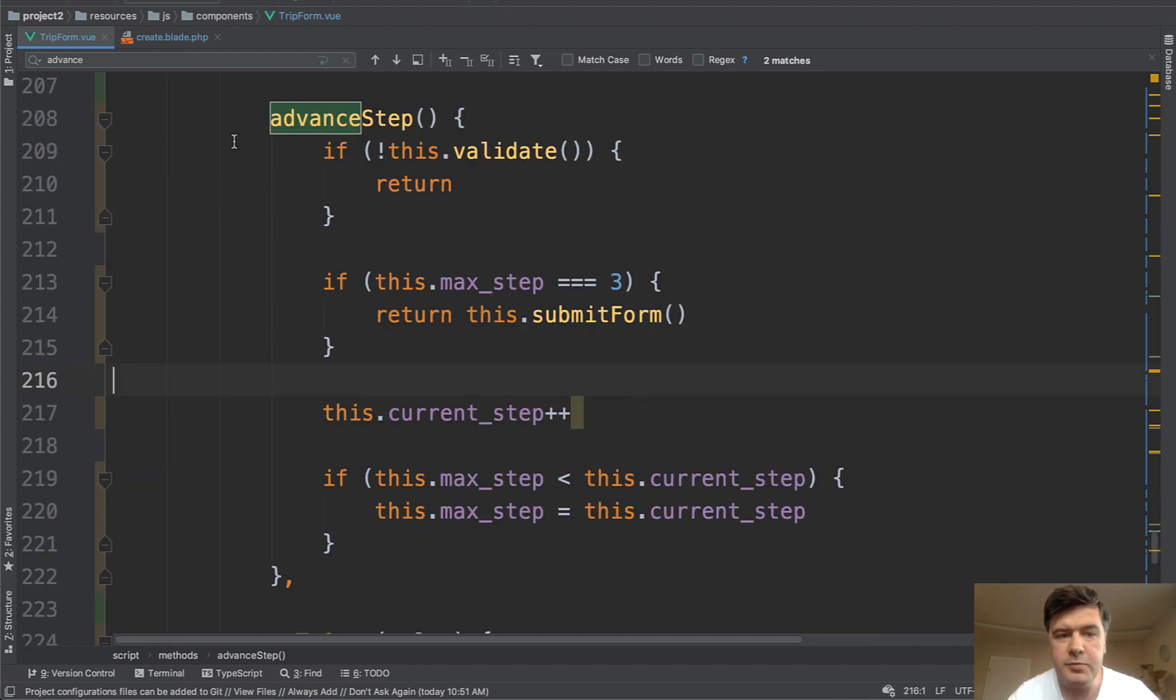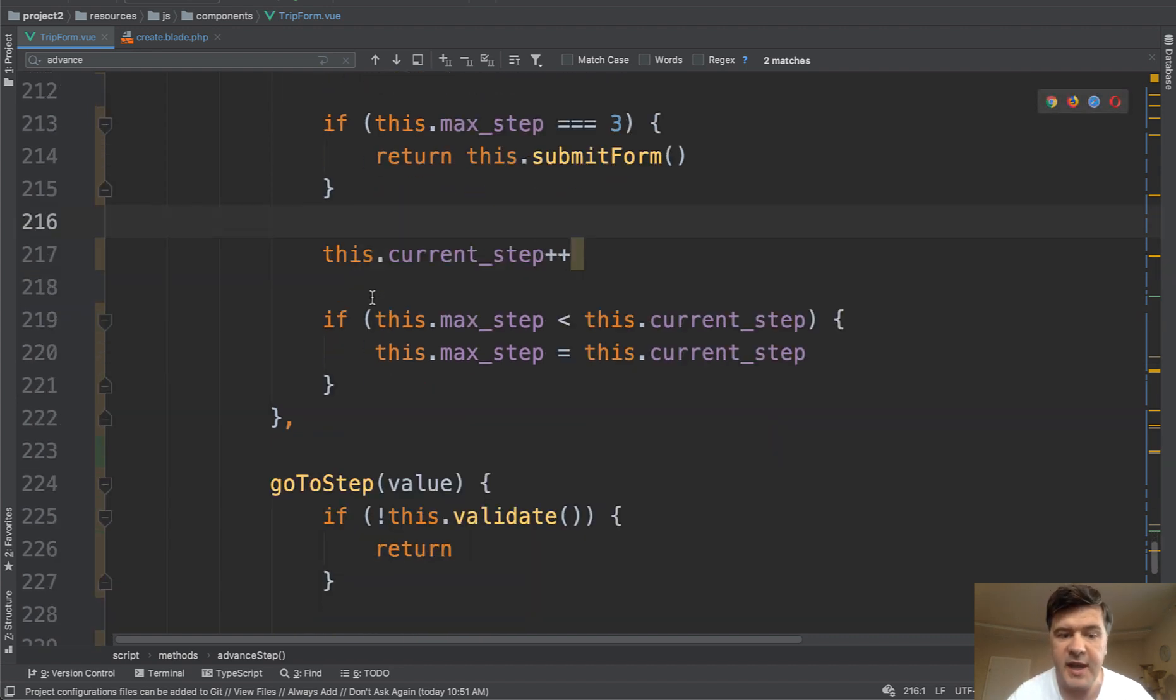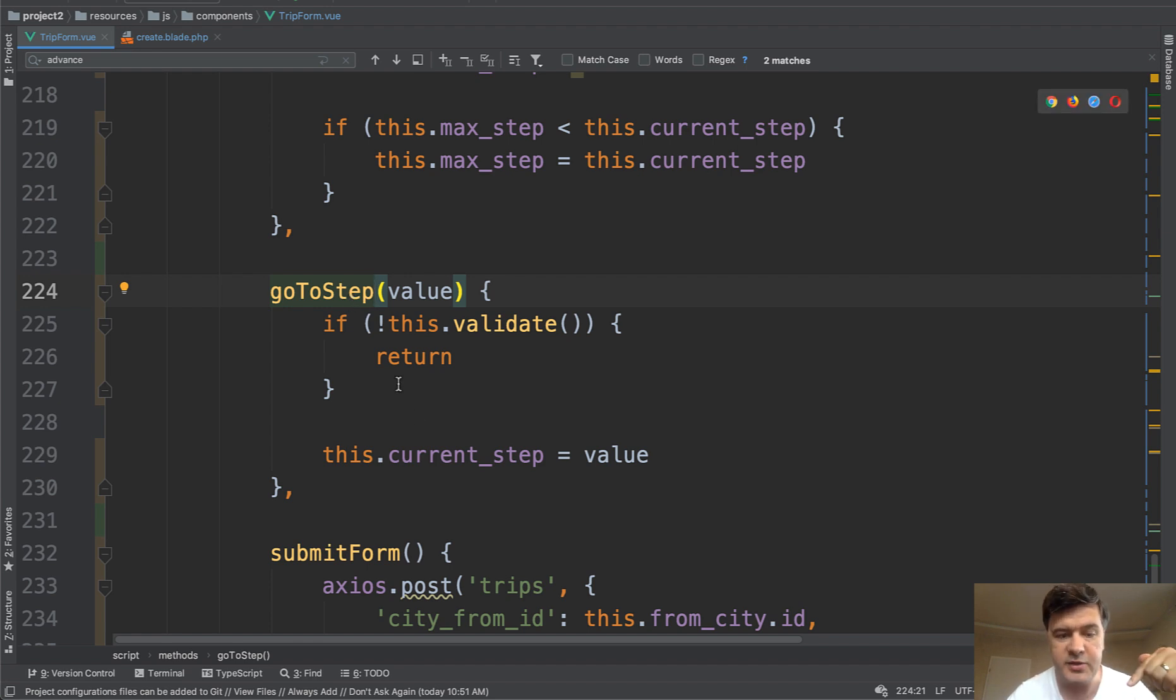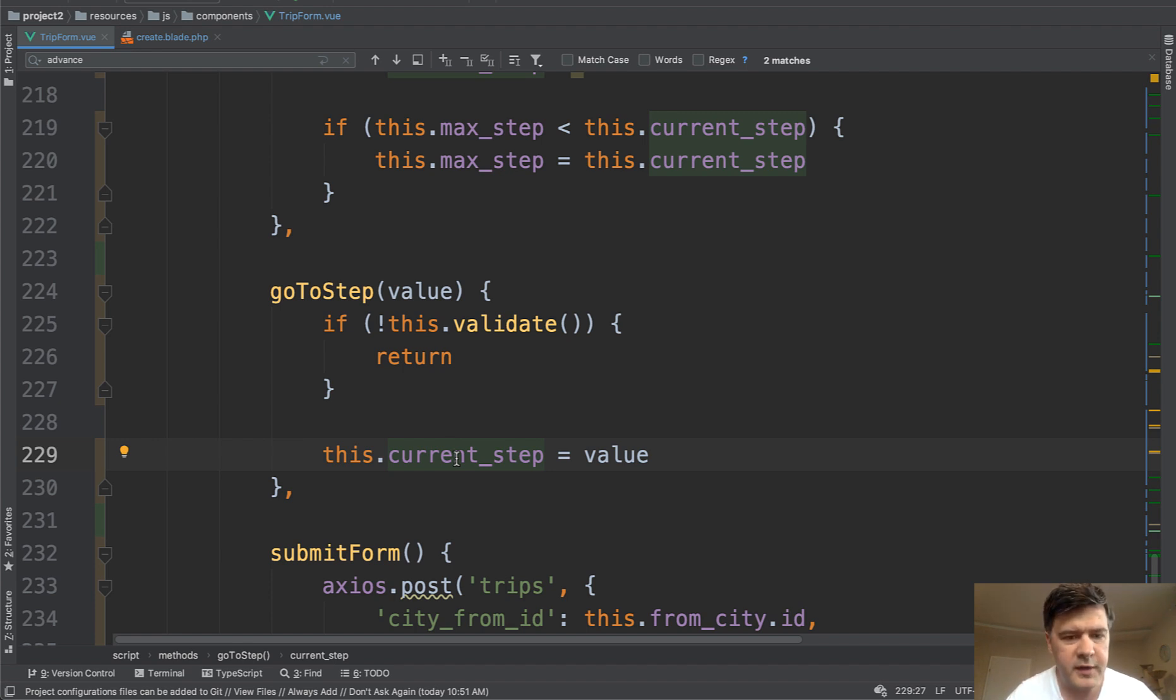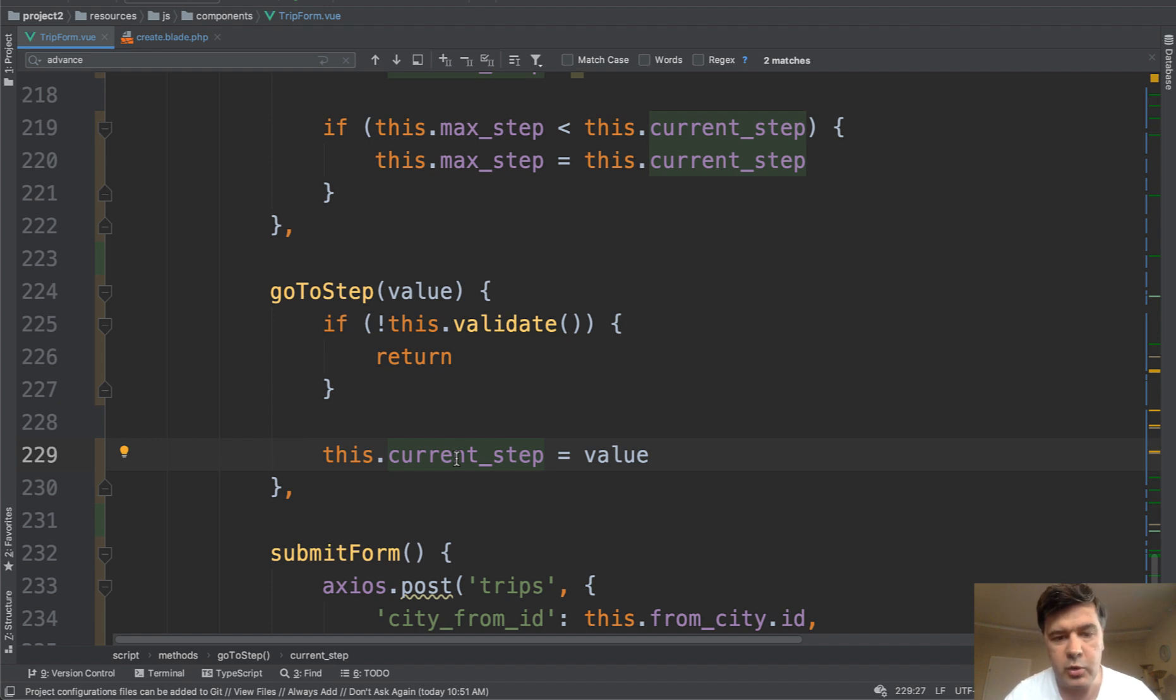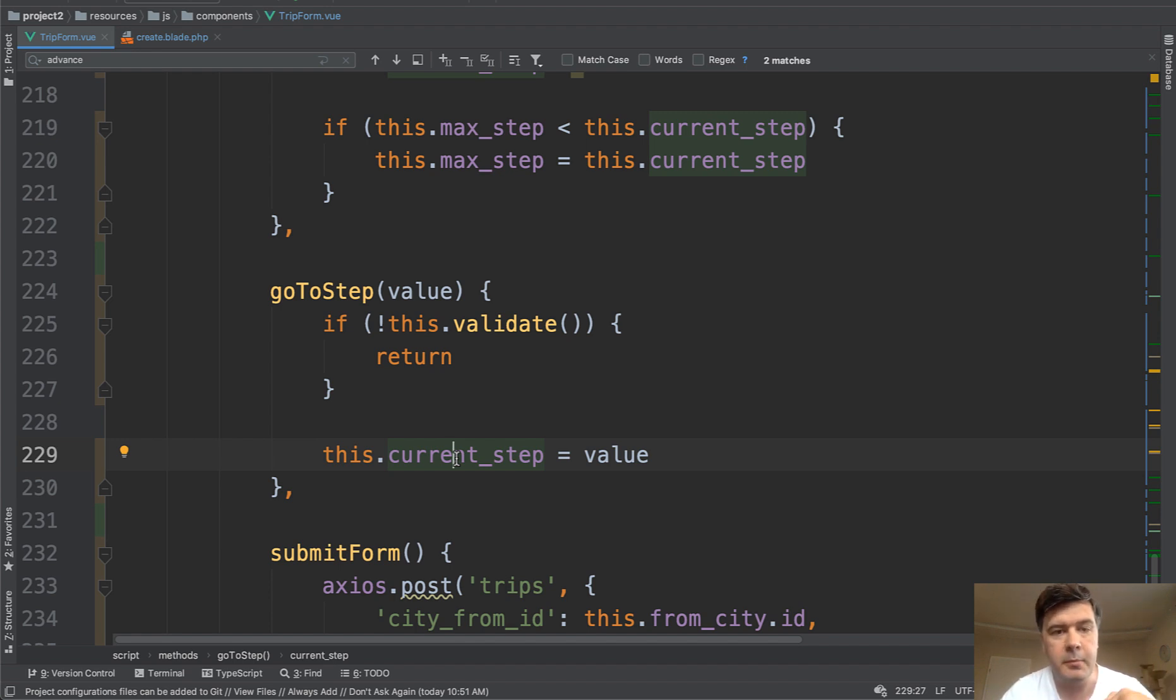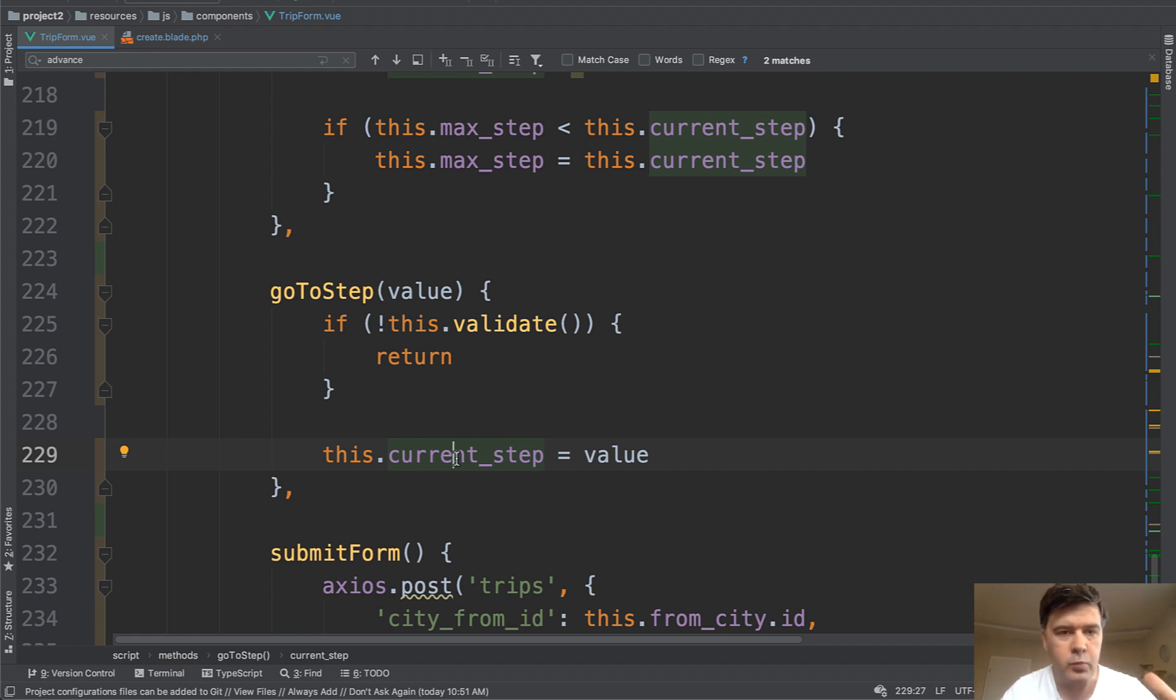And the only difference between advanced step, which is happening on the next button, and the tab method go to step is just go to step is mostly for moving back. So to change only the current step, but it doesn't change the max step. In theory, we would probably get away with one method instead of two. But this is the implementation for this demo. Maybe it would be your homework. So that's it. This is how you handle that thing in Vue.js. So you work with private variables like current step or max step, and then change them based on some button clicks. And then visually, all the conditions like V show or V if will hide or show some elements, so the form will feel dynamic.